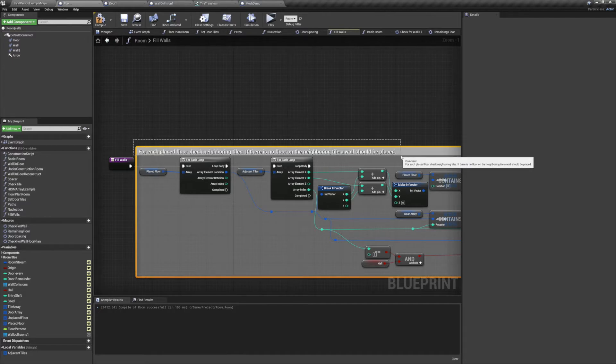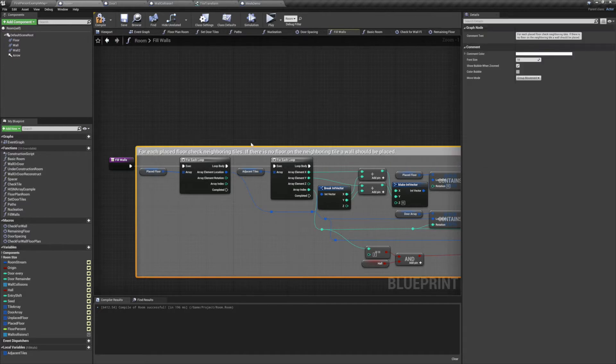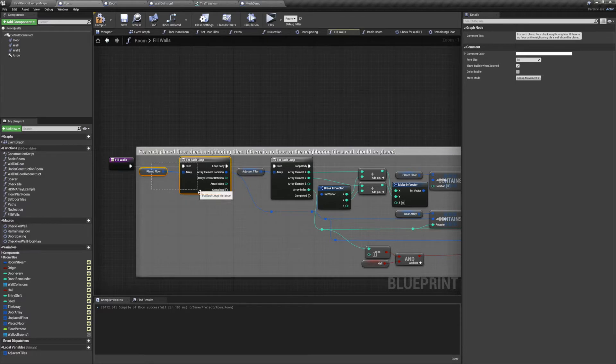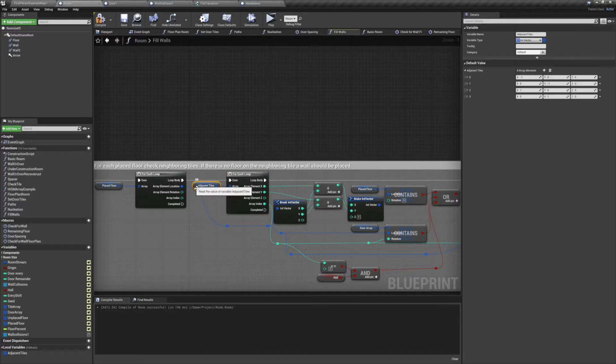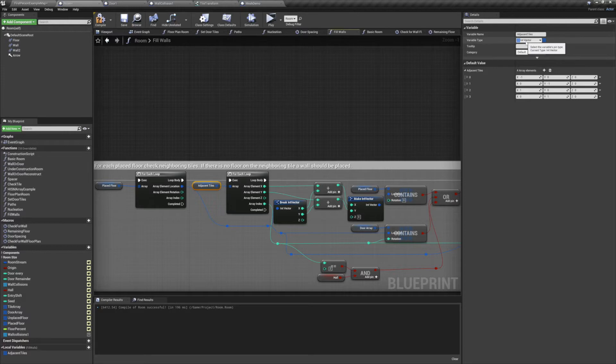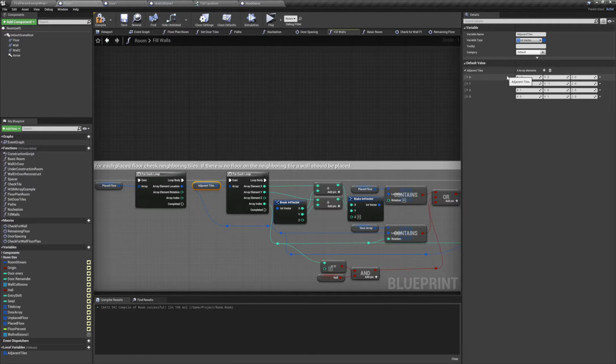We'll start by running a for loop off of our placed floor array. We'll follow that up with a second for each loop, with this one using a local variable called adjacent tiles. This variable is an int vector array and we're going to be putting four vectors into it. The order that we set these vectors up is important, because we're going to be using their array index as their rotation value.